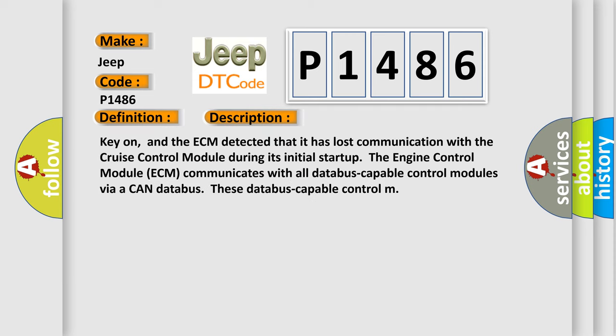Key on, and the ECM detected that it has lost communication with the cruise control module during its initial startup. The engine control module ECM communicates with all databus-capable control modules via a CAN databus. These database-capable control.